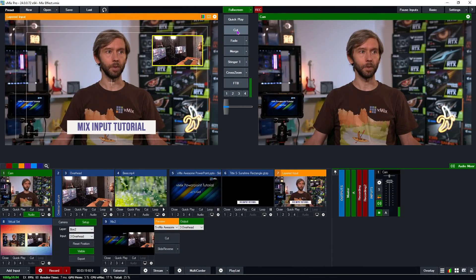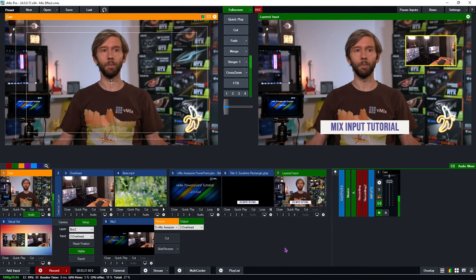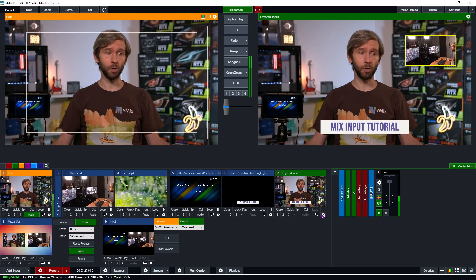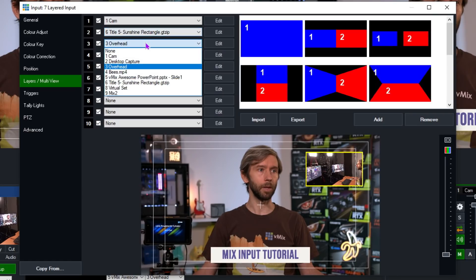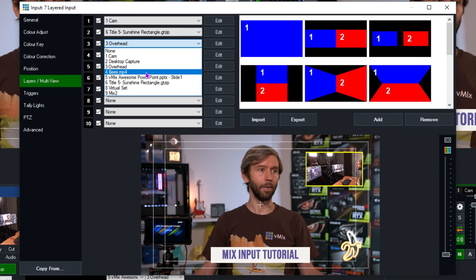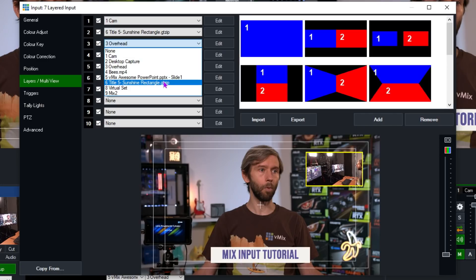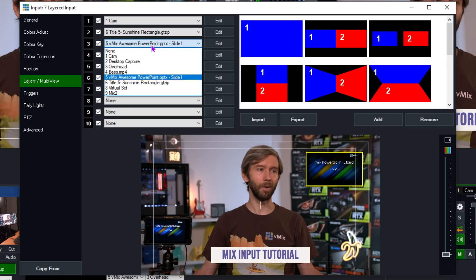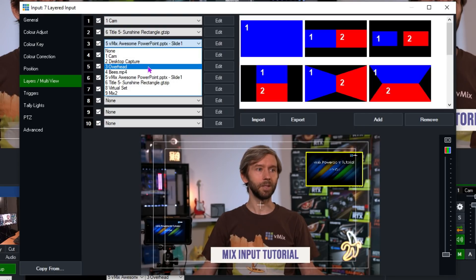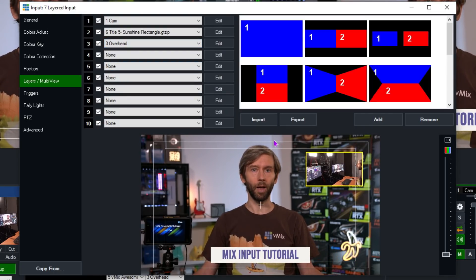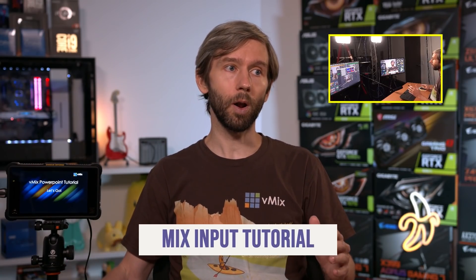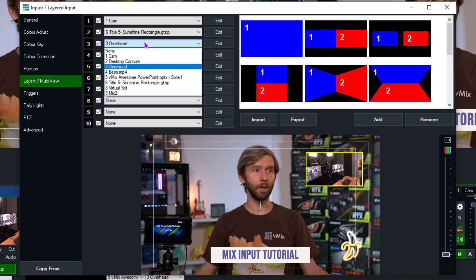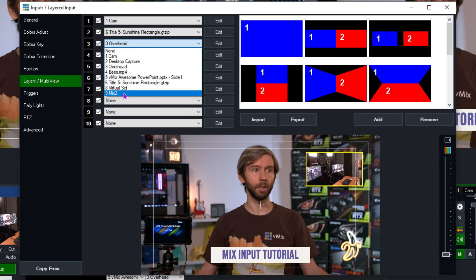I have a layered input here with a title and a picture-in-picture. What you can do is set up a shortcut to change out this layer to something else — for example, swapping from the overhead camera to the PowerPoint presentation. But you won't see any transition that way. So if I wanted to create a transition between them on this layer, I can select the Mix Input instead.